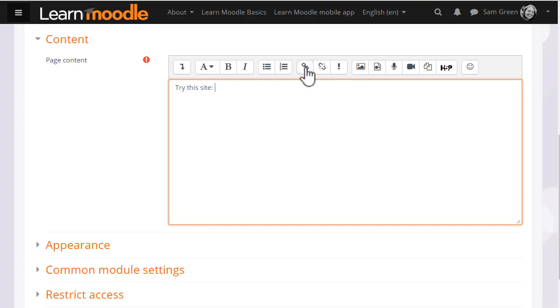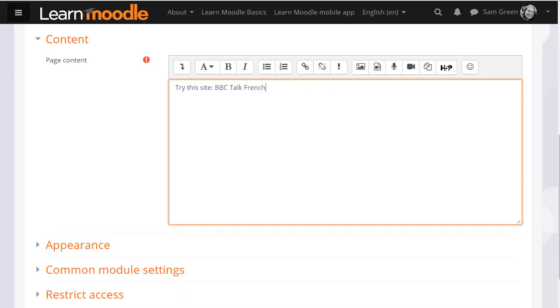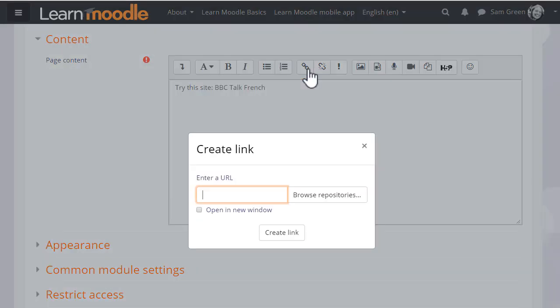The link icon allows you to link text to an external website or an uploaded file. For instance, if we select text BBC Talk French and then click the link, a pop-up appears allowing us to paste in a URL or web address.